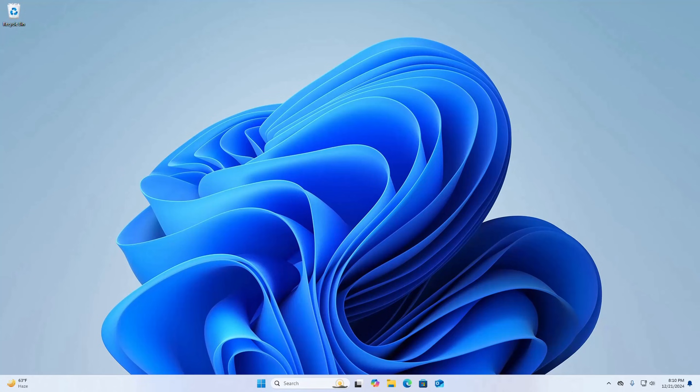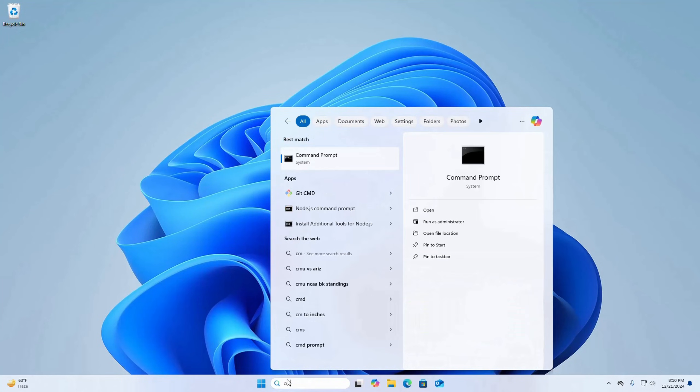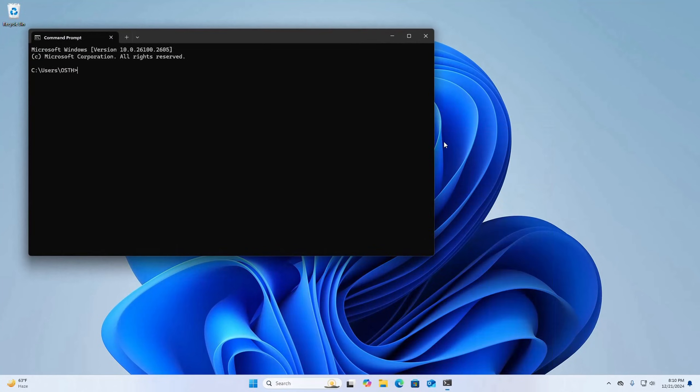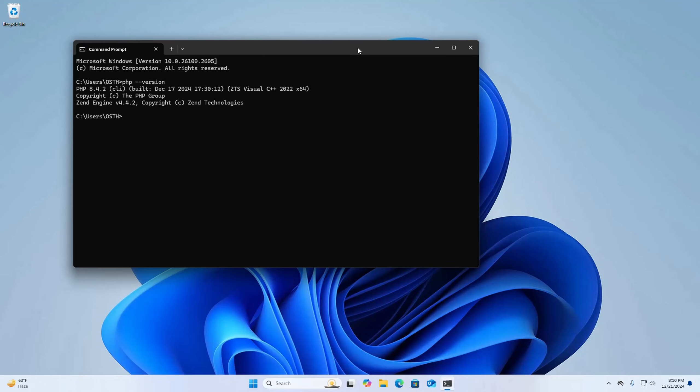After restarting the computer, open Command Prompt and type this command to verify: php --version. Here you will see the issue has gone.